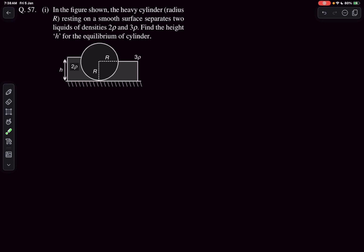Hello everyone. In this video we'll be solving two problems from the topic of fluid statics. These two problems are related to the force acting on a body. In problem one, we have a heavy cylinder resting on a smooth surface that separates two liquids of densities 2ρ and 3ρ. We have to find the height h — the height of the 2ρ column — for the equilibrium of the cylinder.